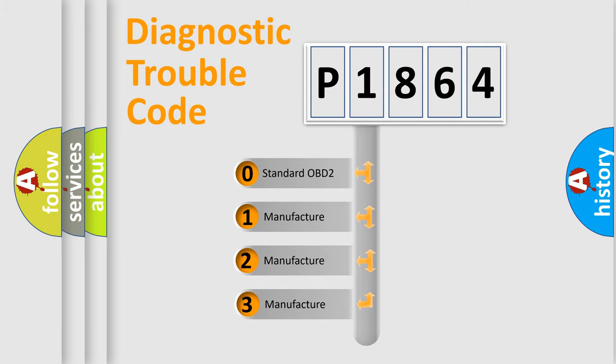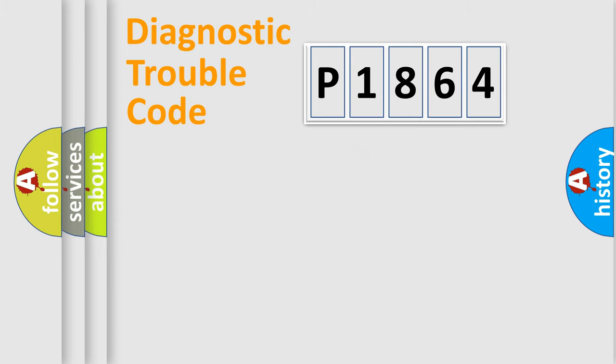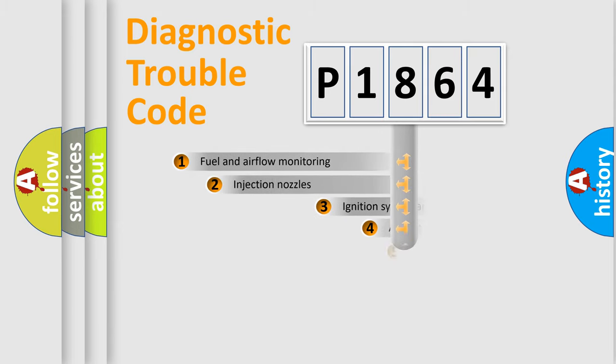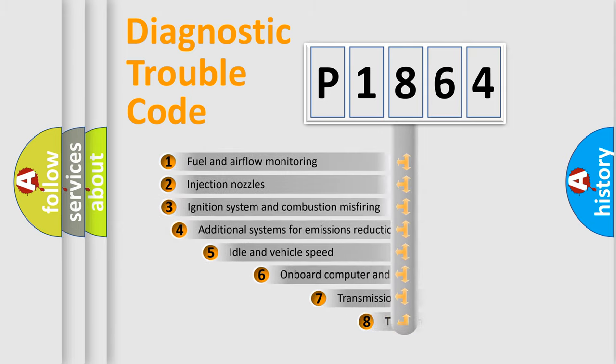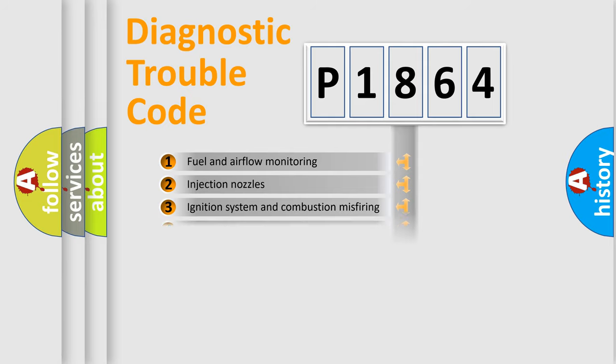If the second character is expressed as zero, it is a standardized error. In the case of numbers 1, 2, or 3, it is a manufacturer-specific expression of the car-specific error. The third character specifies a subset of errors. The distribution shown is valid only for the standardized DTC code.